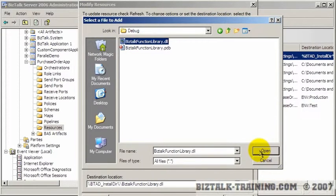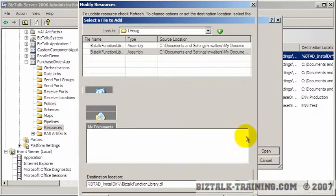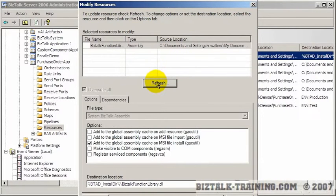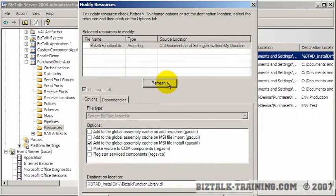And so until you click refresh and re-grab that DLL, it's going to keep including your old DLL in your MSIs.